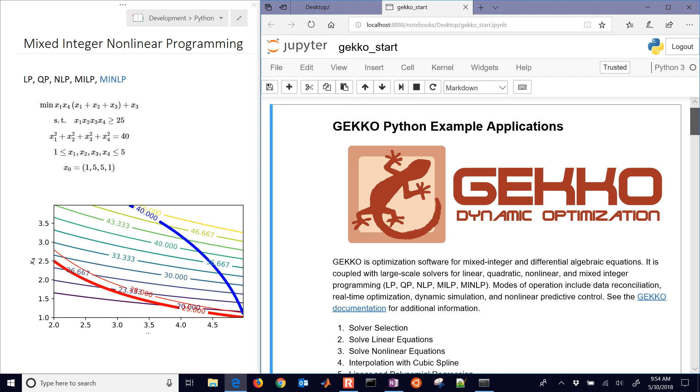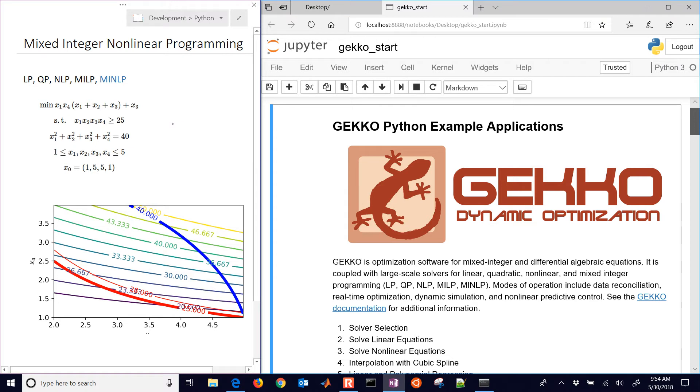Numerical optimization problems may include continuous or discrete variables. Discrete variables include things like binary variables, where the solution can be zero or one.